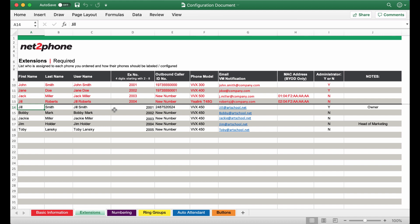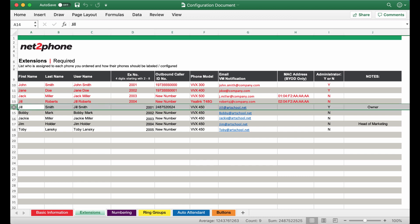So I have gone ahead and filled out all new extensions for these employees. Now since Jill Smith is going to be keeping her existing number we are going to have to port that over to our system. So we have gone ahead and entered the number into our outbound caller ID. This means when Jill makes an outbound call the caller will see this number pop up on their caller ID.